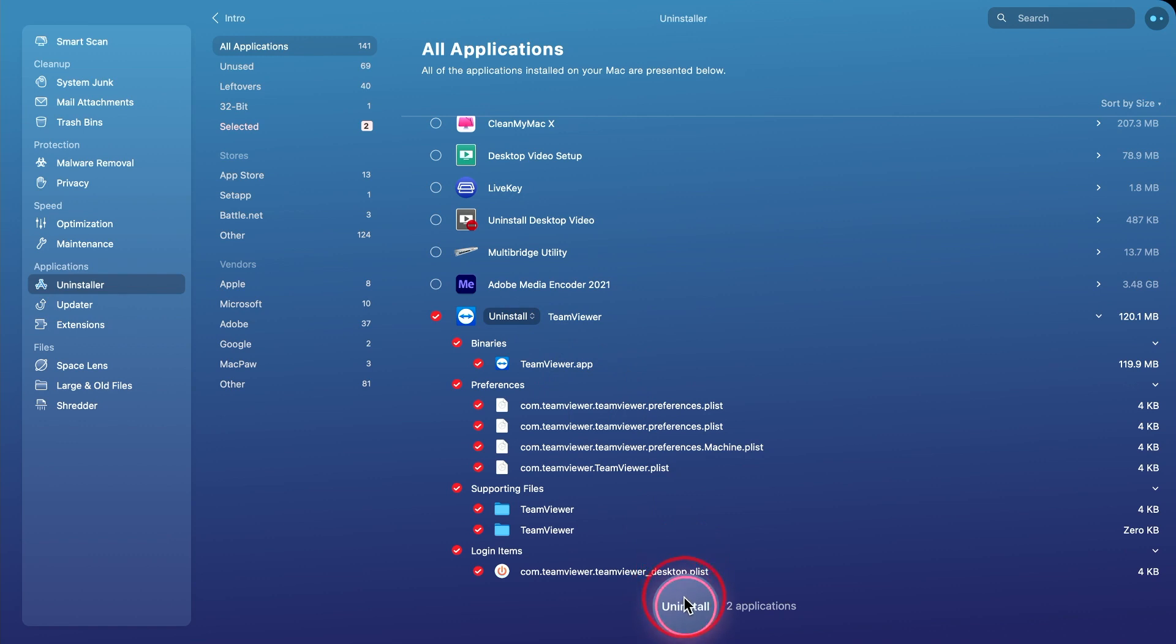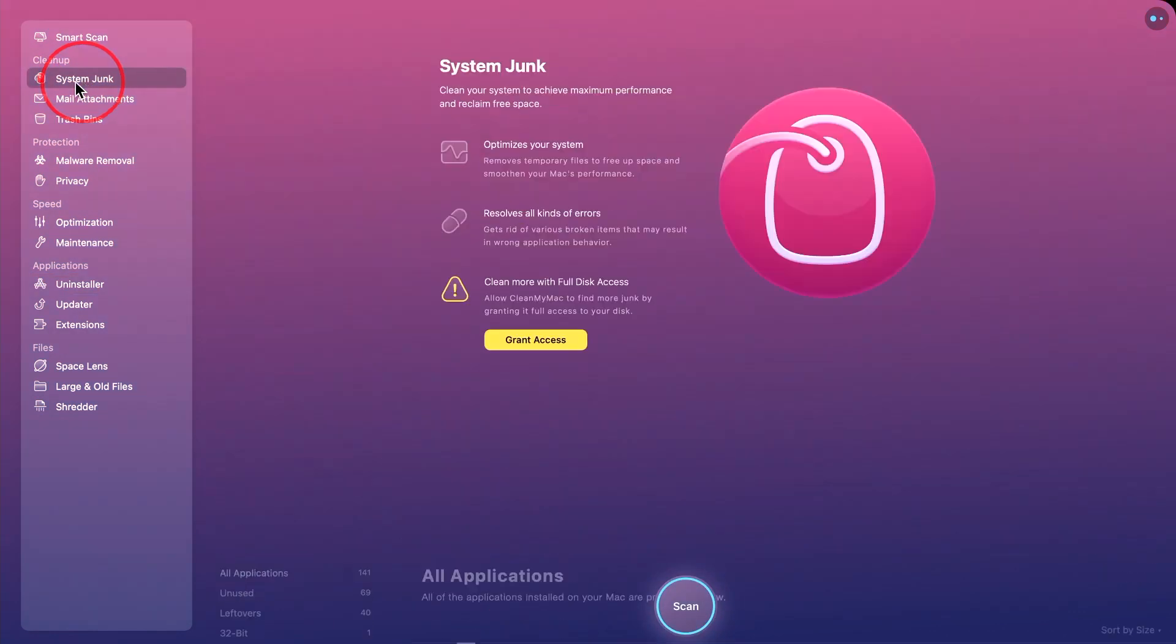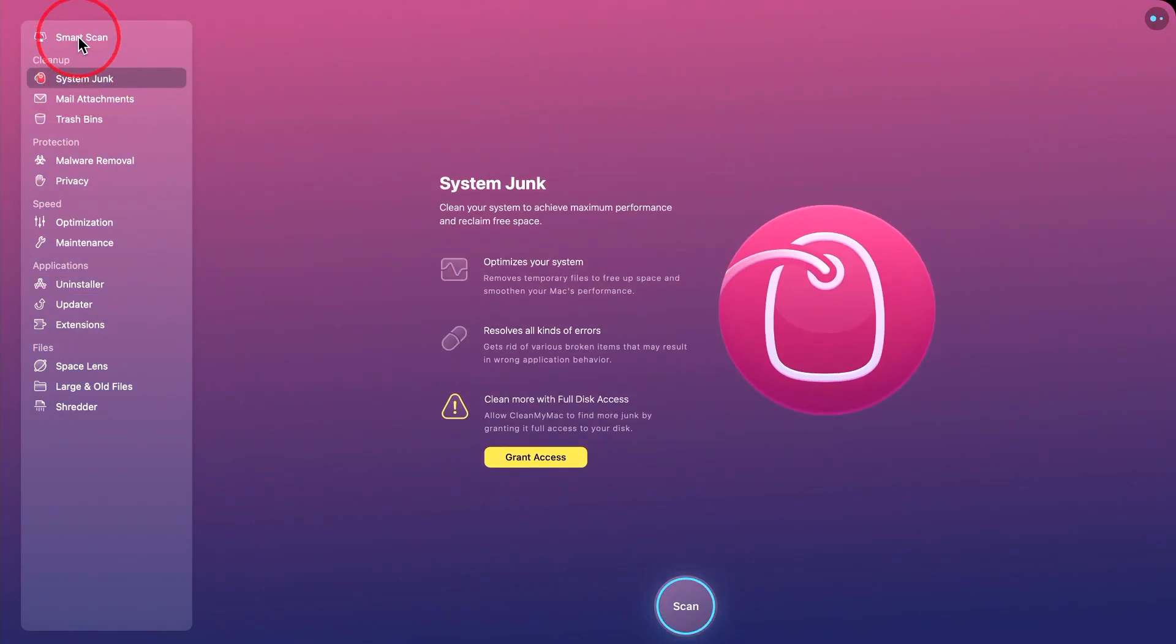So if you want to kind of do it yourself option, I'll put a link to CleanMyMacX below in the description of this video. This also does a ton of other things, like it takes care of your system junk, does smart scan for malware.